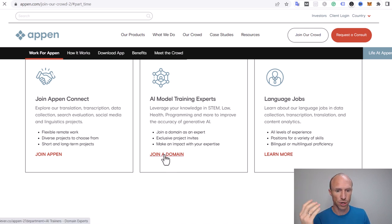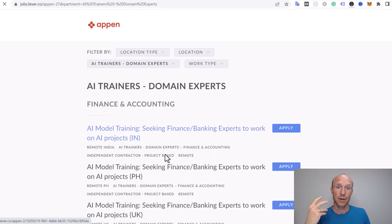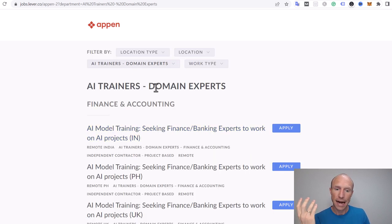You might wonder which one is for me? When you click join Appen Connect or the language jobs, this will take you to the same platform. It will log you into the Appen platform itself. I will show you what that gives you access to in just a second. But for now, let's focus on this one because that will take you to another platform.